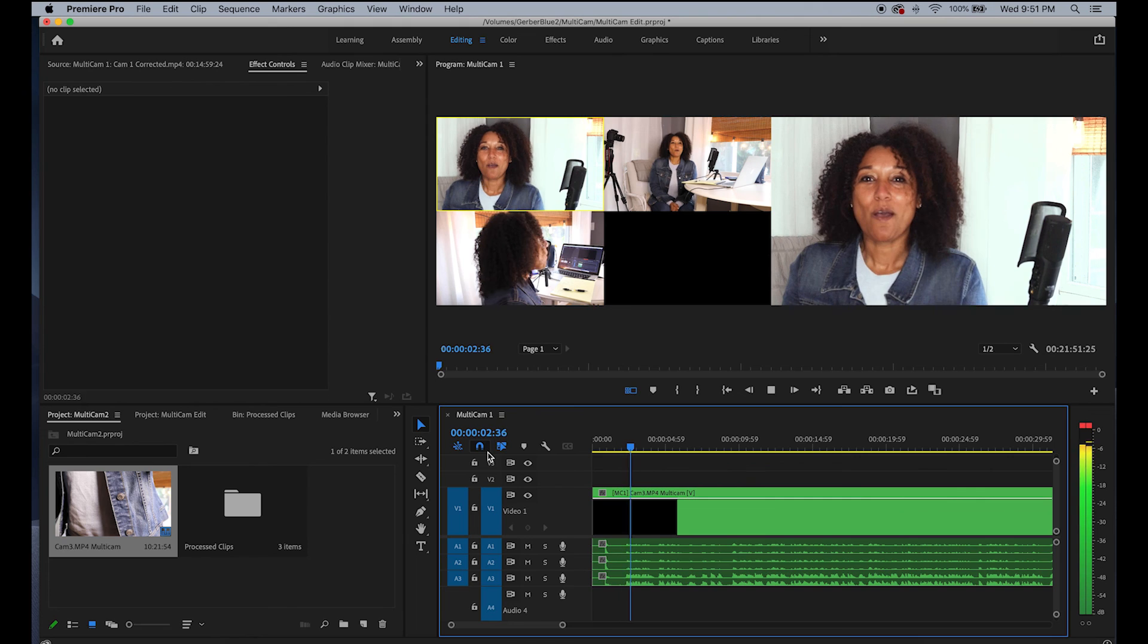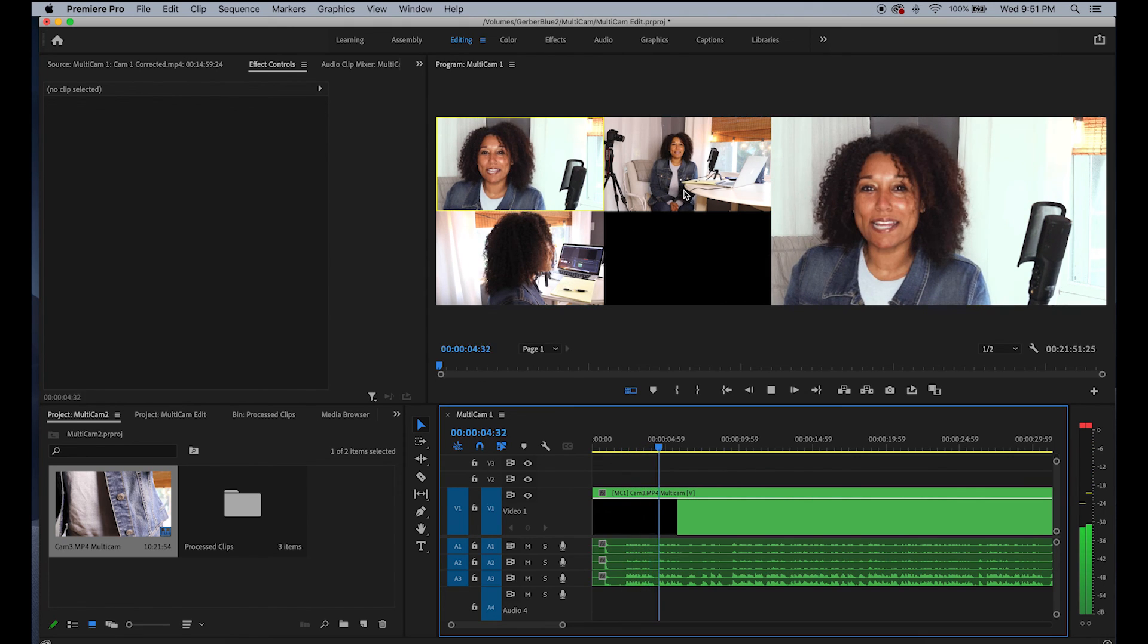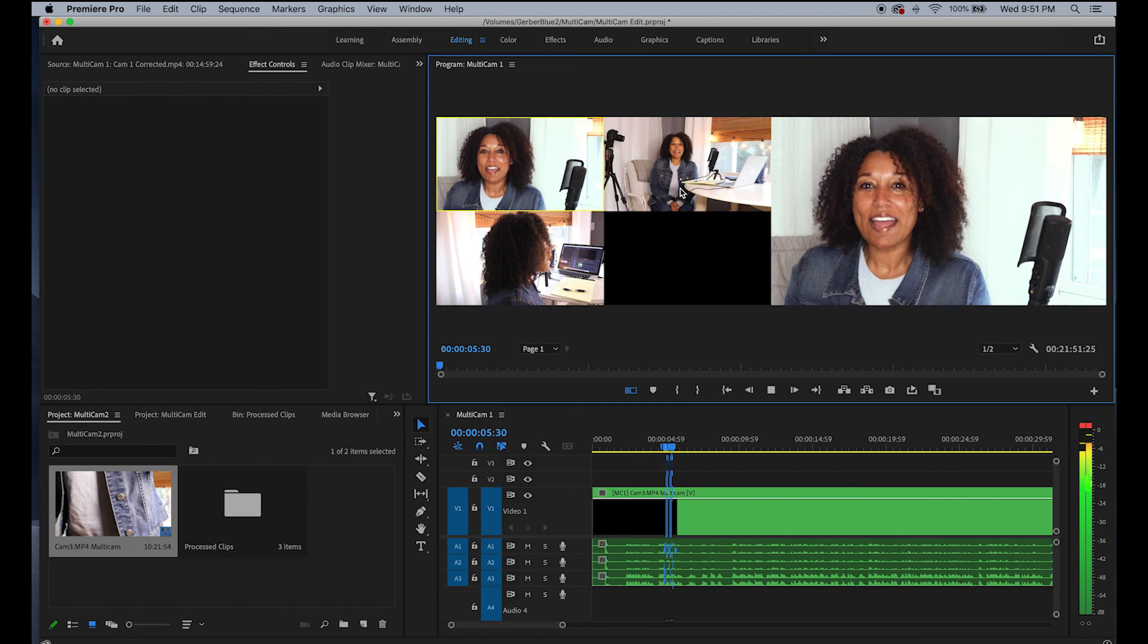Now, when your playhead is over your multicam sequence, you will see all of your camera angles.